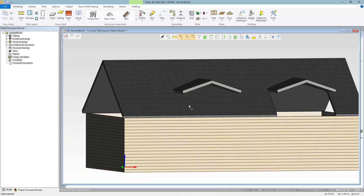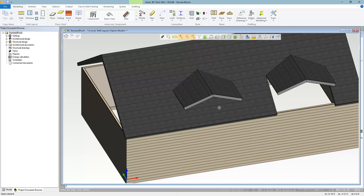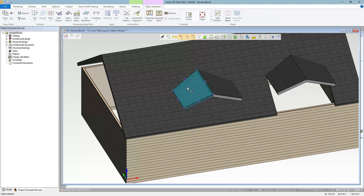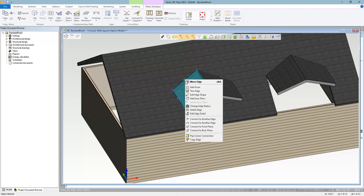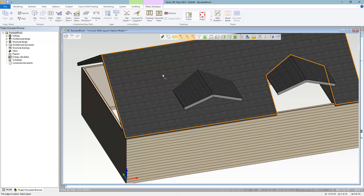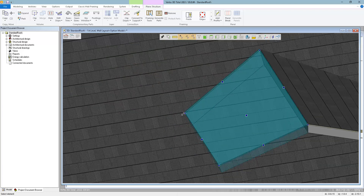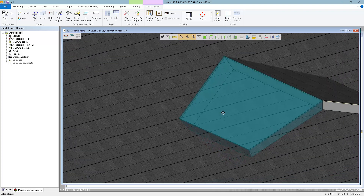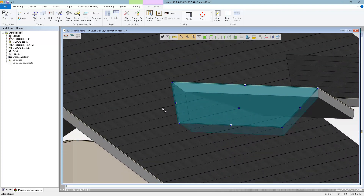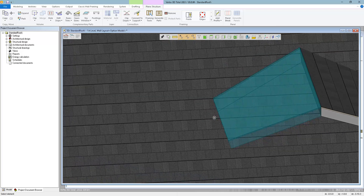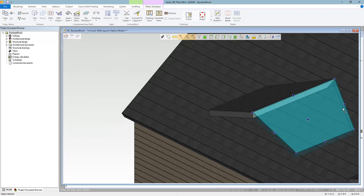There's another way to trim roofs: the Trim Edge command. Select a roof, then right-click the center grab point of an edge and select 'Trim Edge'. Click the surface you want to trim into. The difference here is it trims the edge at an angle matching the slope of that surface. Repeat for the other side. This can work out better depending on how you're framing the connection.